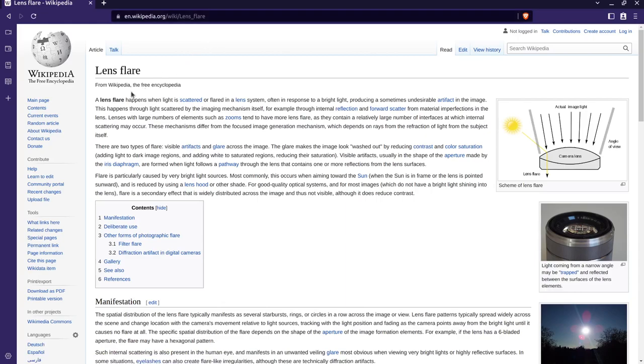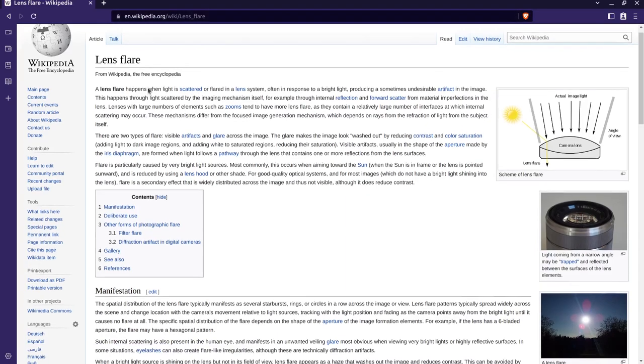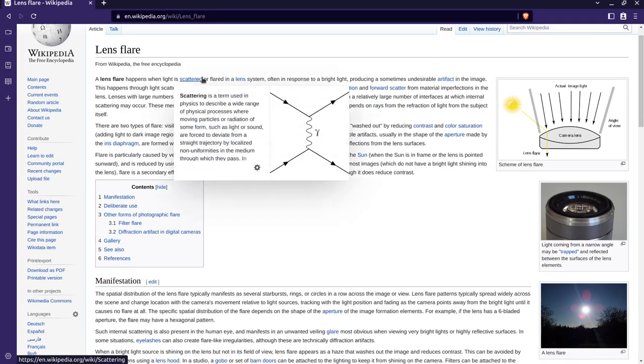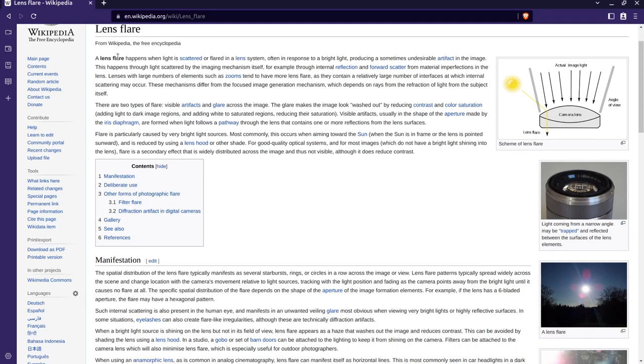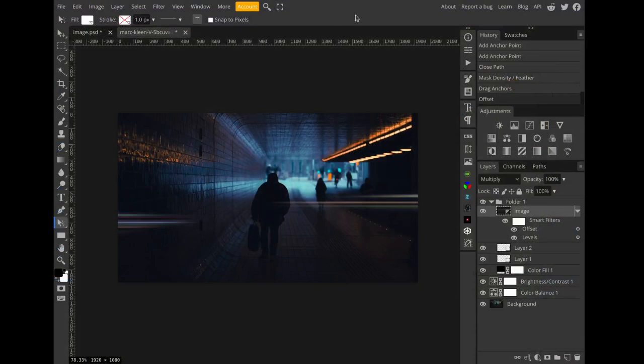A lens flare happens when light is scattered or flared in a lens system, often in response to a bright light, producing a sometimes undesirable artifact in the image. Oh shut up, let's go back to Photopea.